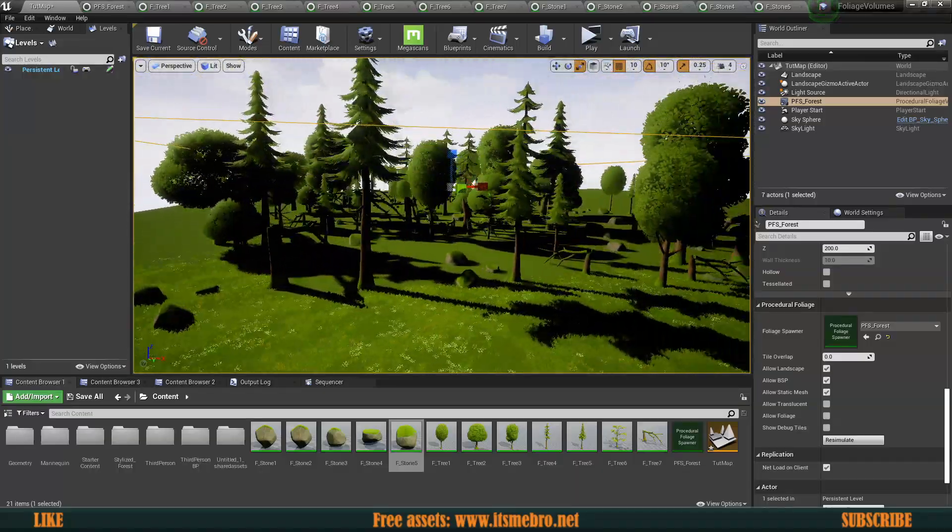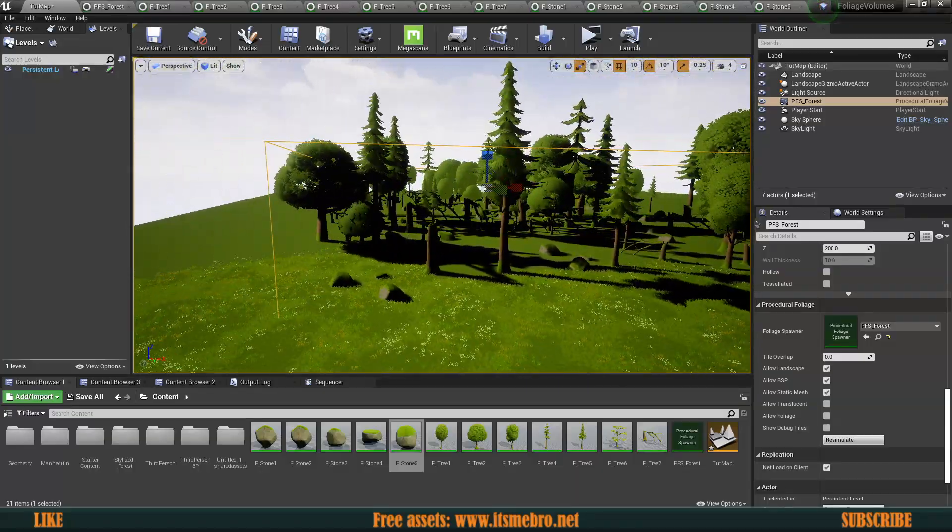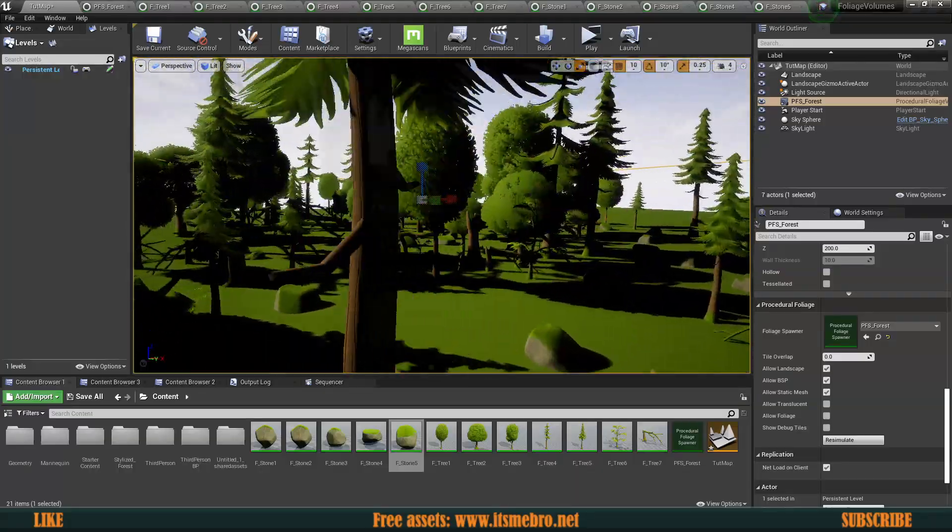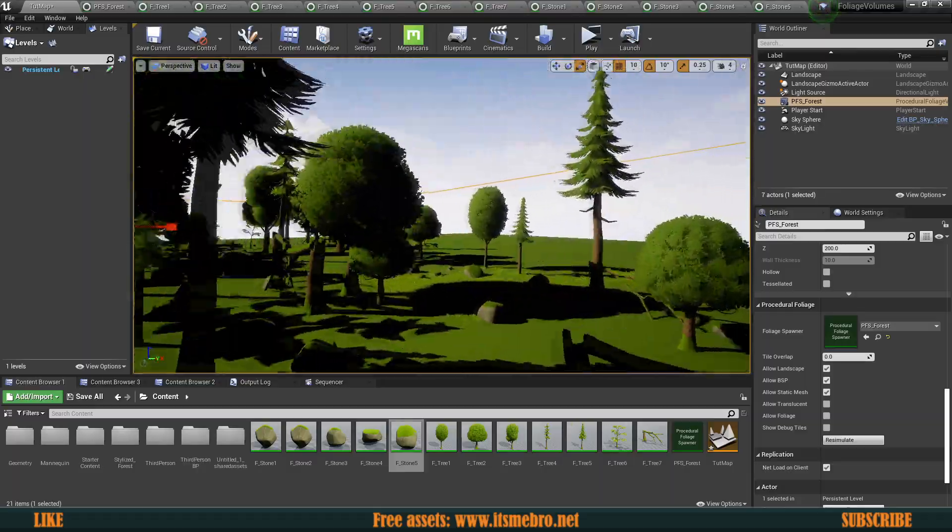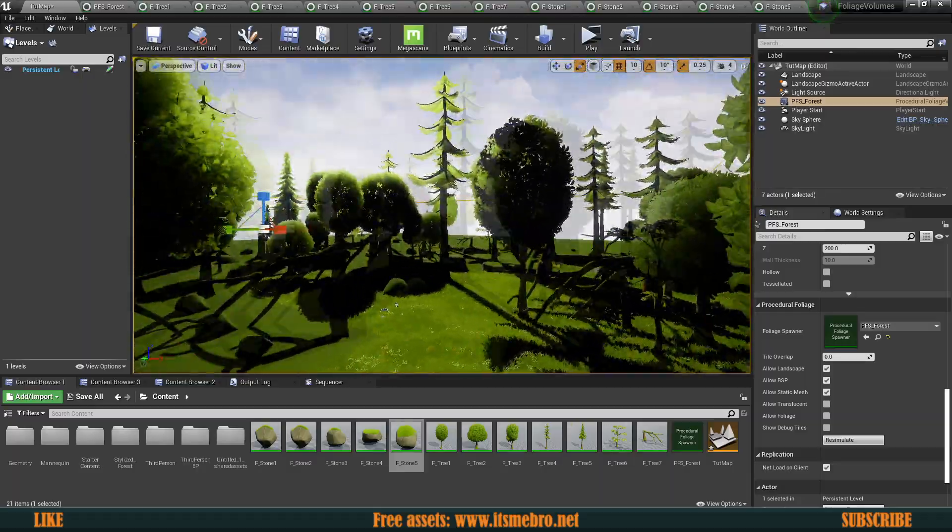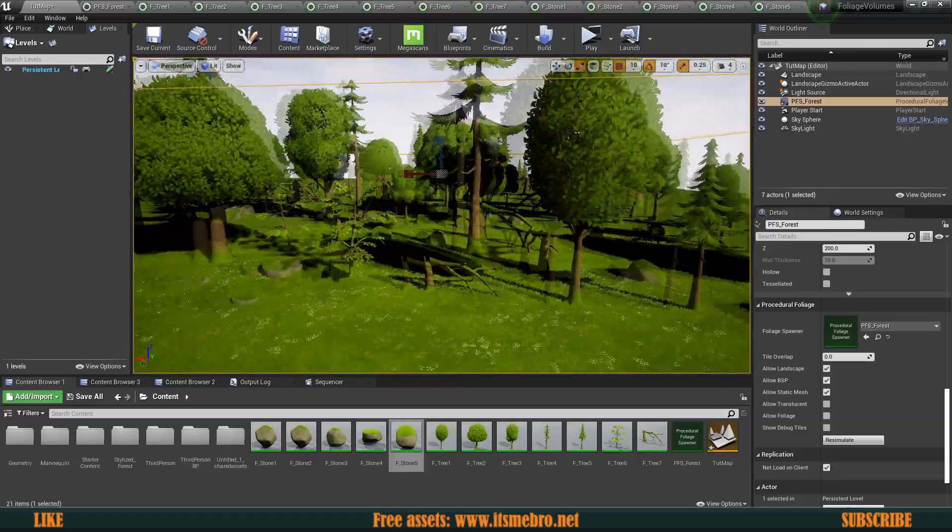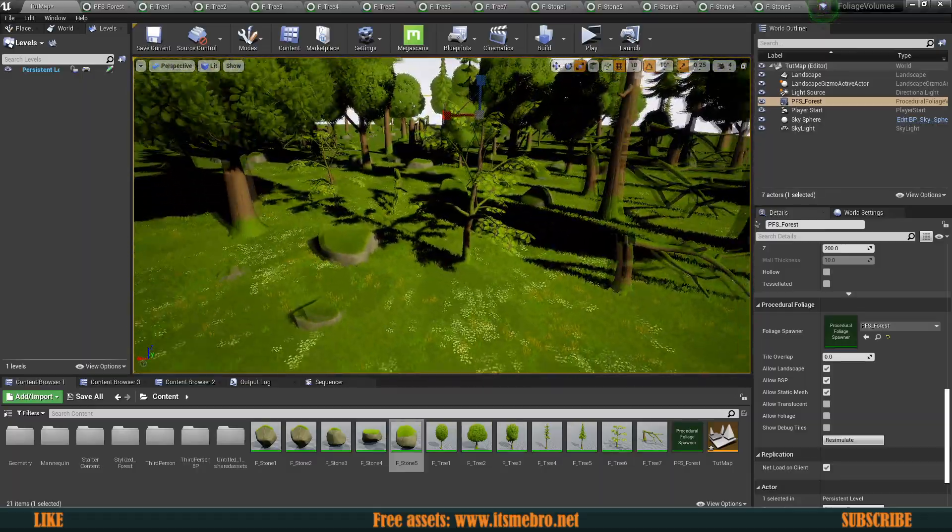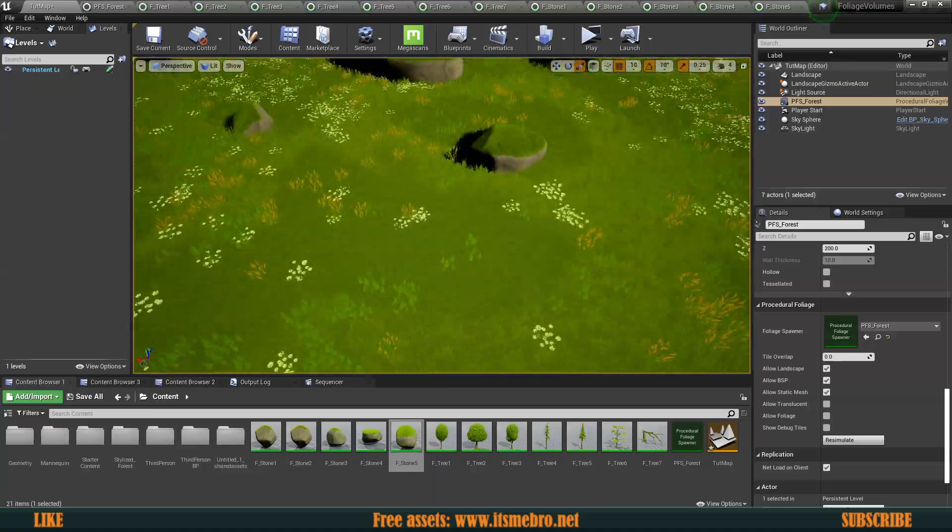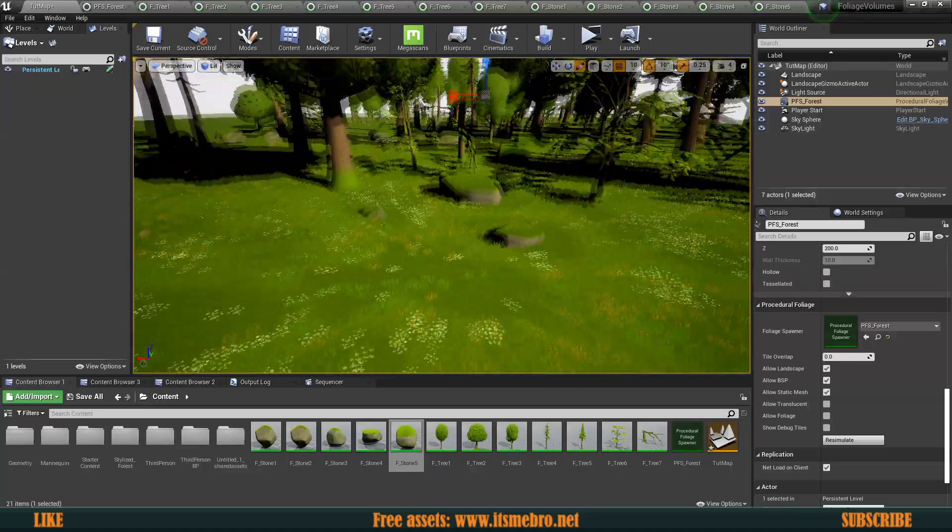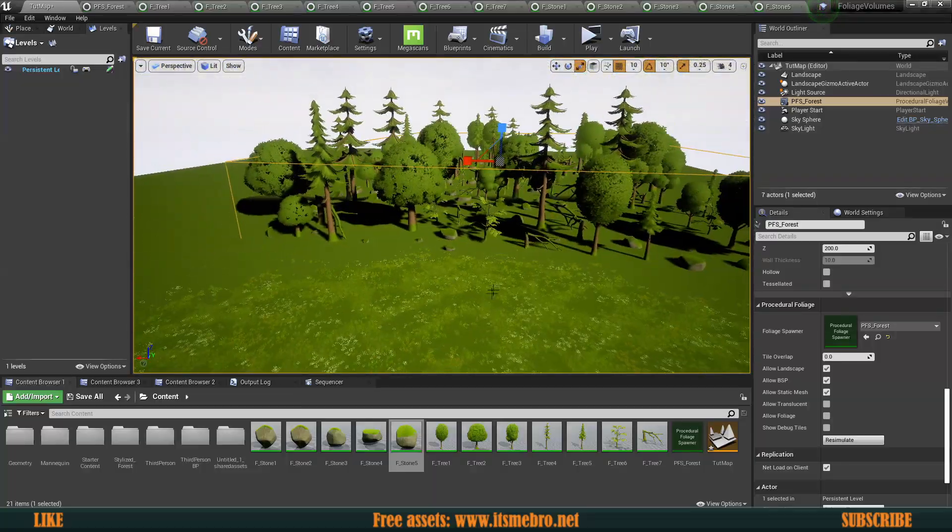Now with the rocks though, as you can see, it removed a bunch of trees from the level as well. So again, adjusting a bunch of settings would be very, very important in this situation.